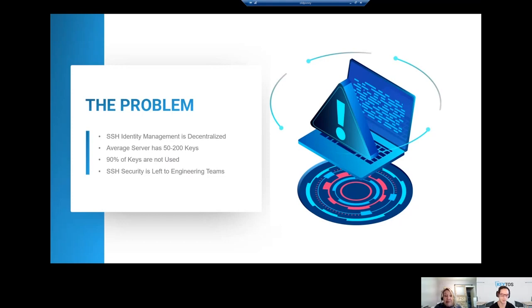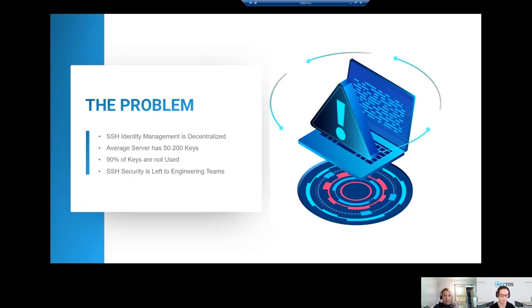So, Igor, talk to us a little bit about how enterprises have started to try to manage the problem.